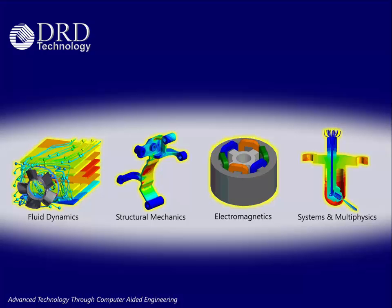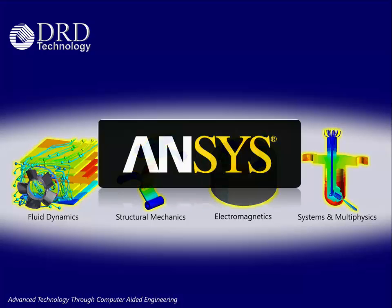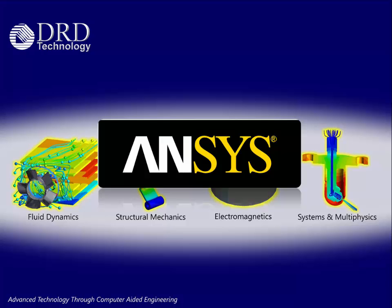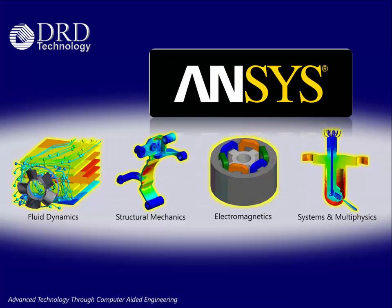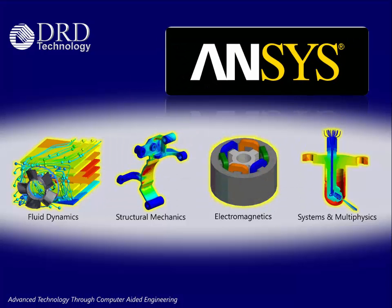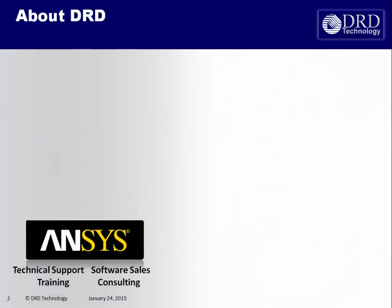Welcome to DRD Technology. As an ANSYS channel partner, we provide simulation capabilities in the areas of fluid dynamics, structural mechanics, electromagnetics, and systems and multiphysics.